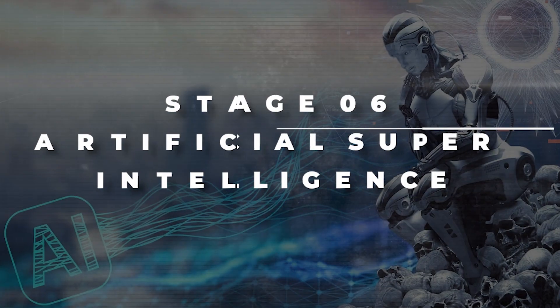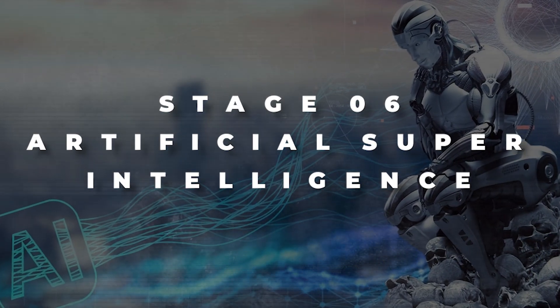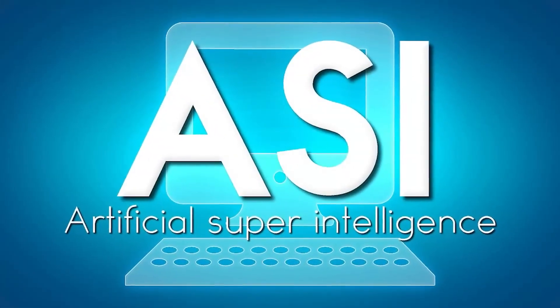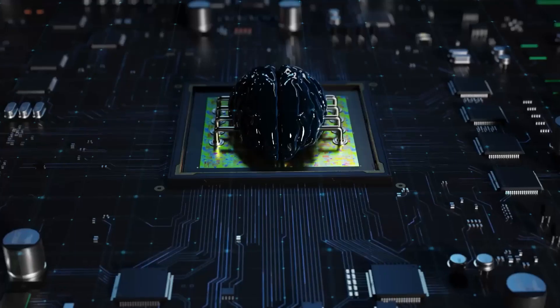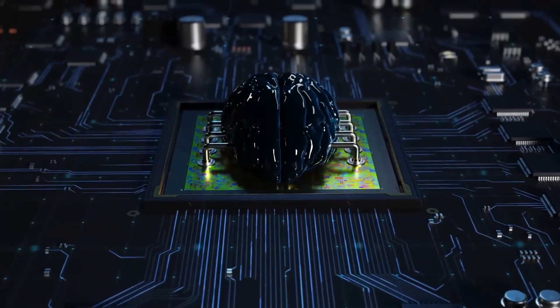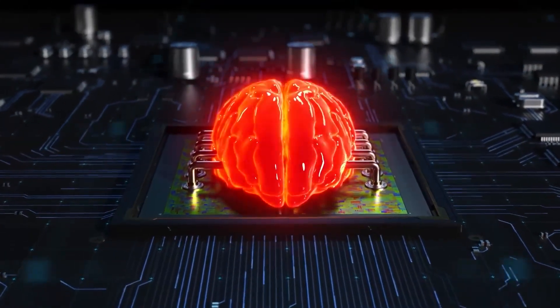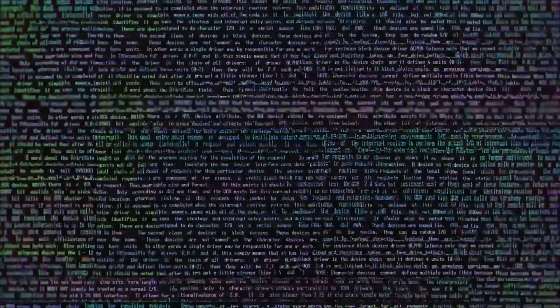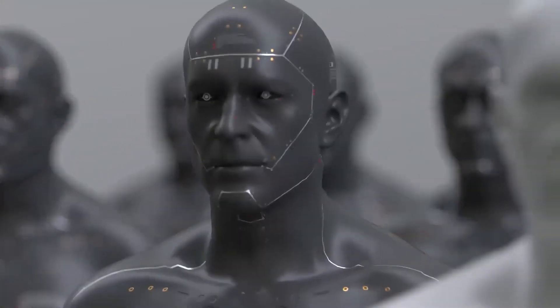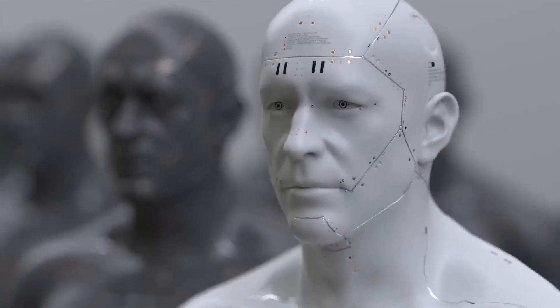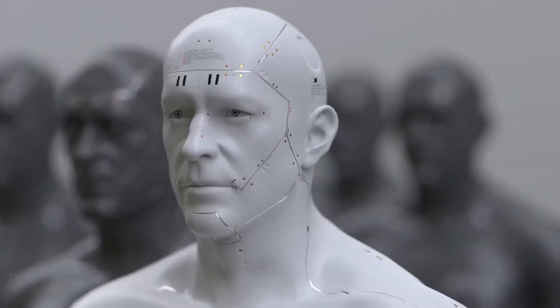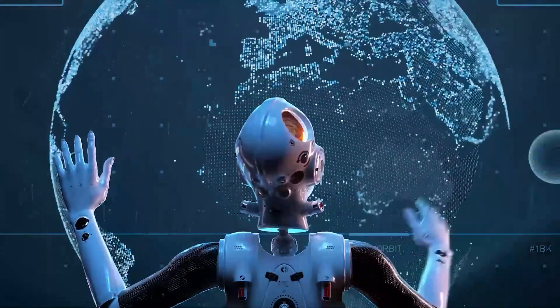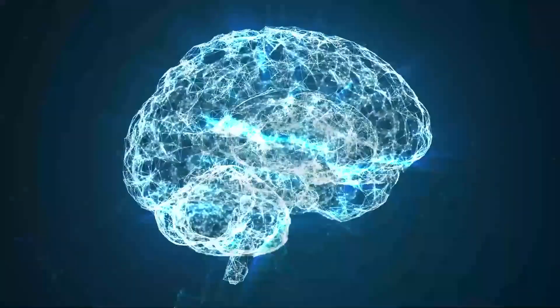Stage 6: Artificial Super Intelligence. This stage marks a key point in the journey of artificial general intelligence. In this phase, the computer programs developed have the ability to outshine even the most intelligent humans in various areas of expertise. Imagine that these algorithms possess the power to offer solutions to complex problems that humans face, like poverty, hunger, and climate change. It's like a possible cure for these difficult challenges.